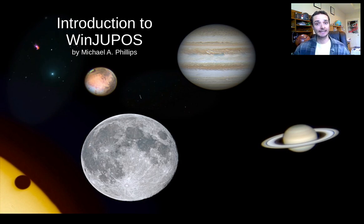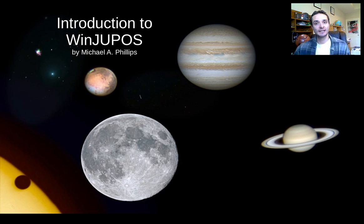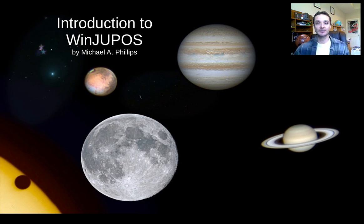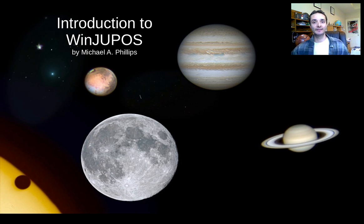In later videos I hope to show you derotation, image map creation, and all sorts of other wonderful things that WinJupos does. For now, let's get started with Ephemeris.